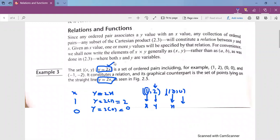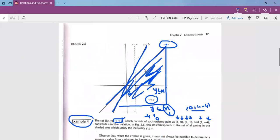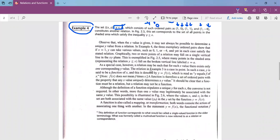In Example 3 we have seen a relation in which for every X value there is a unique Y value. This is a special type or special variety of relation which gives us a function. A relation may be such that for each X value, there exists only one corresponding Y value — this is a function.